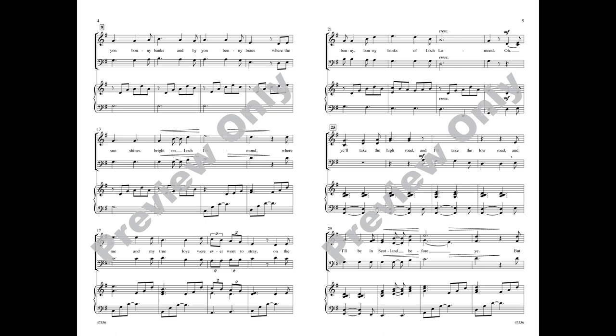By yon bonnie banks and by yon bonnie braes, where the sun shines bright on Loch Lomond, where me and my true love will ever want to stray, on the bonnie bonnie banks of Loch Lomond.